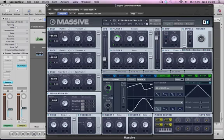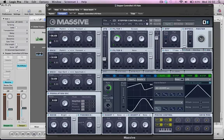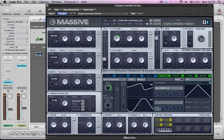Hi there. In this tutorial I'm going to show you how to use the stepper in Massive to control the LFO rate to create quite a nice wobble effect, without having to use any automation in your DAW or multiple instances of Massive to create variation in the LFO rate.